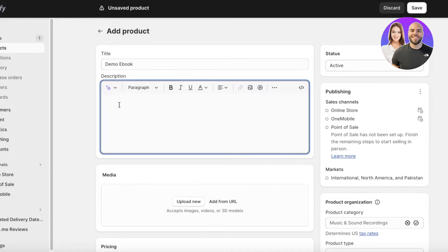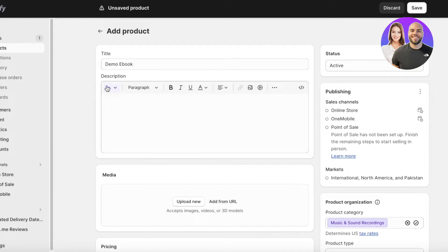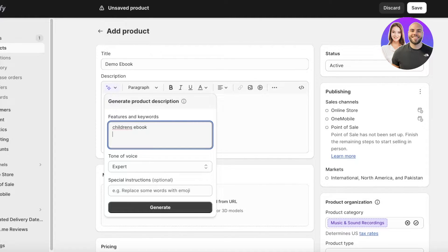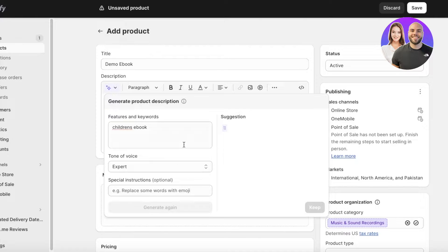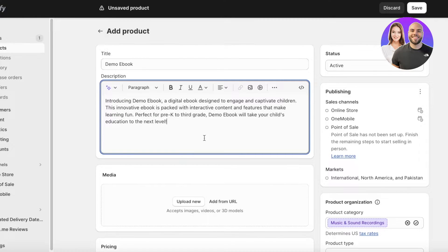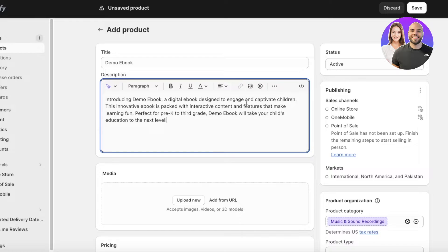So 'Demo Ebook' is our book name. Then you're going to add a description — you can generate text, so something like 'children's ebook.' Click on Generate and keep that there.